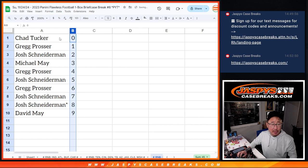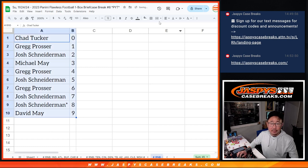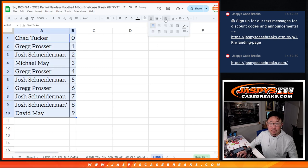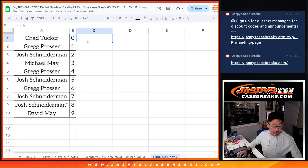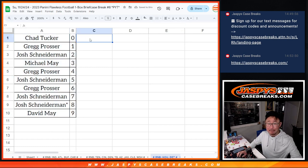Let's order these numerically. And we'll see you in the next video for the break. Jaspey's casebreak.com. Bye.